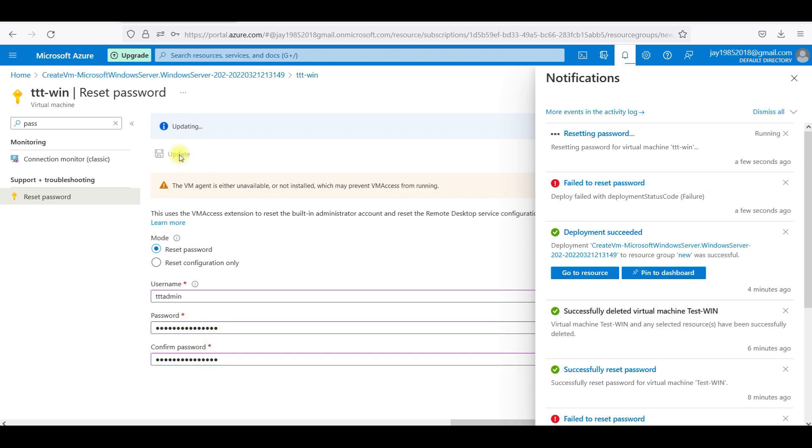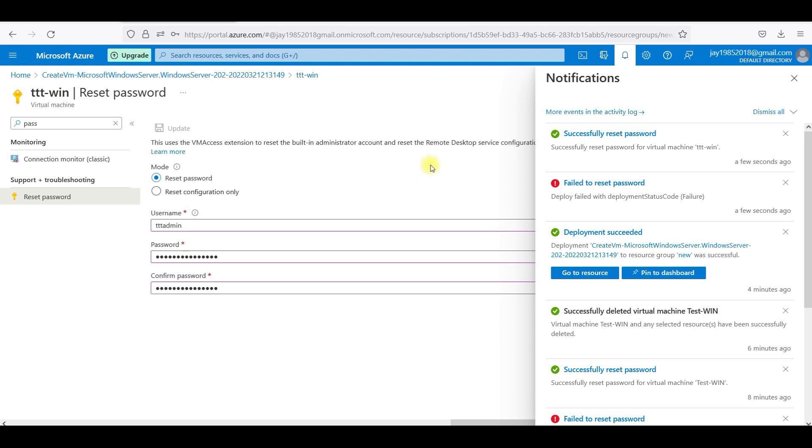Like they have some password configurations. You need to have capital letter, upper case, lower case, special symbol, and also you need to have a number in that. Let us see how this goes. Successfully reset password. Now it works.